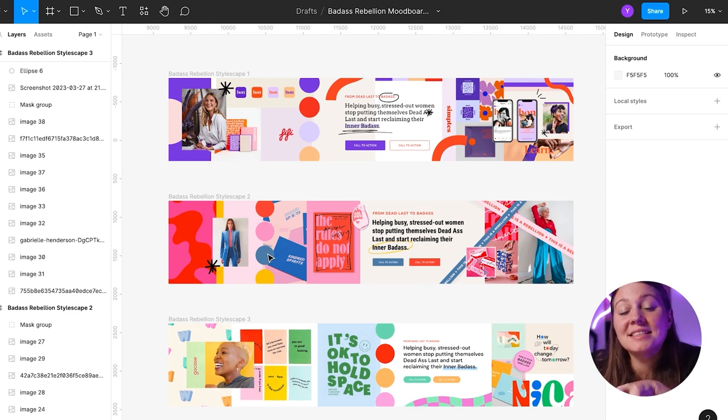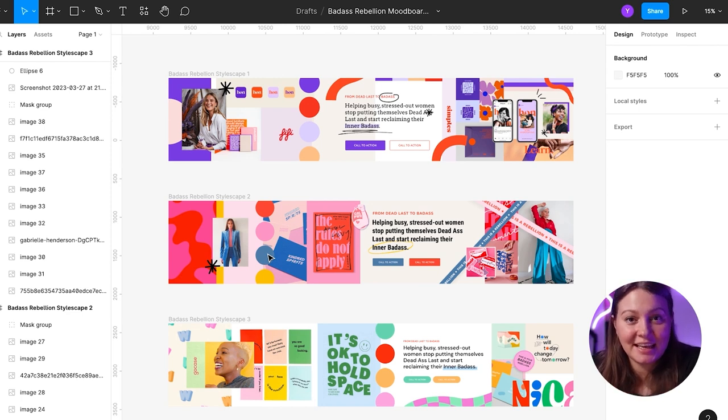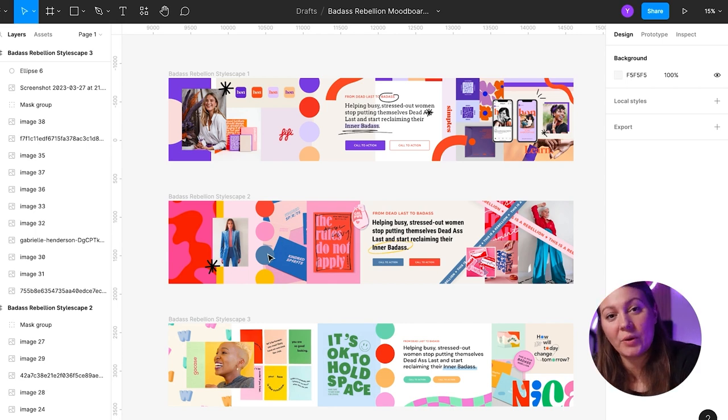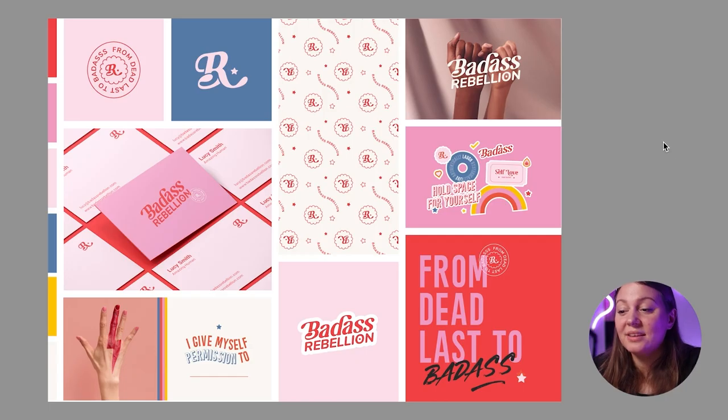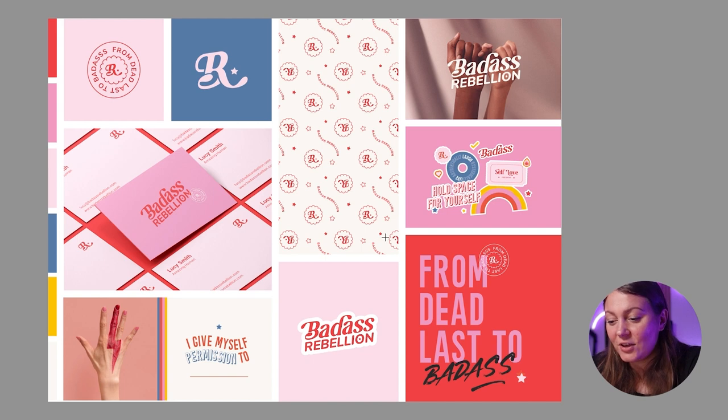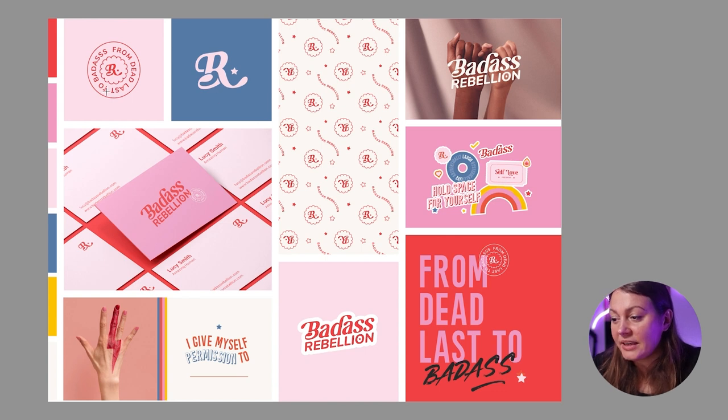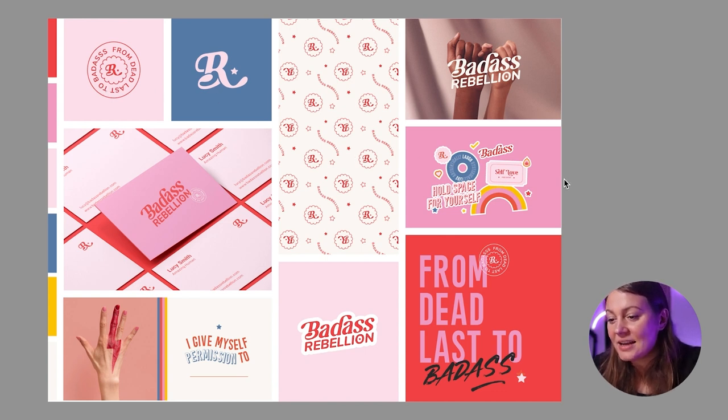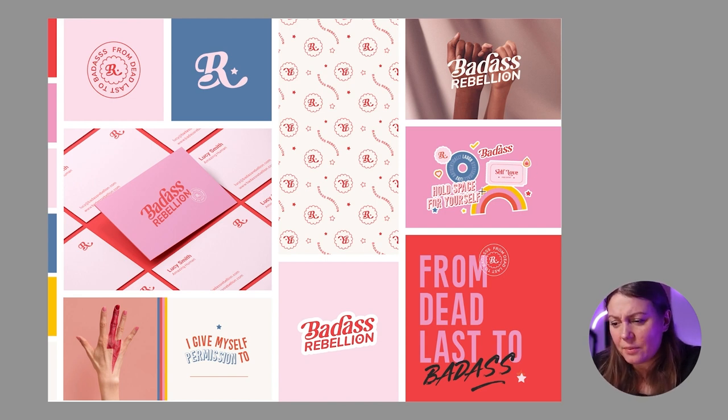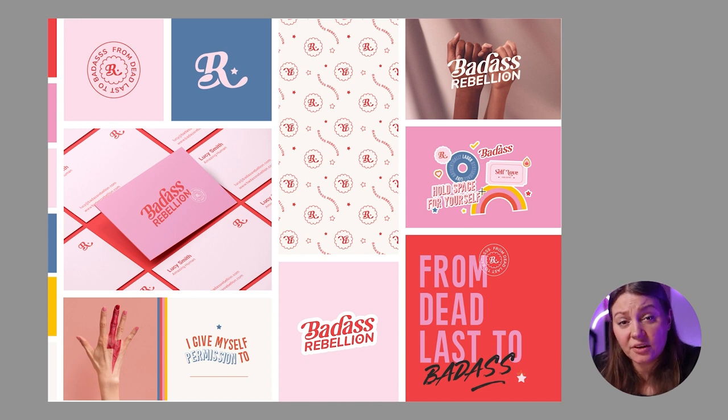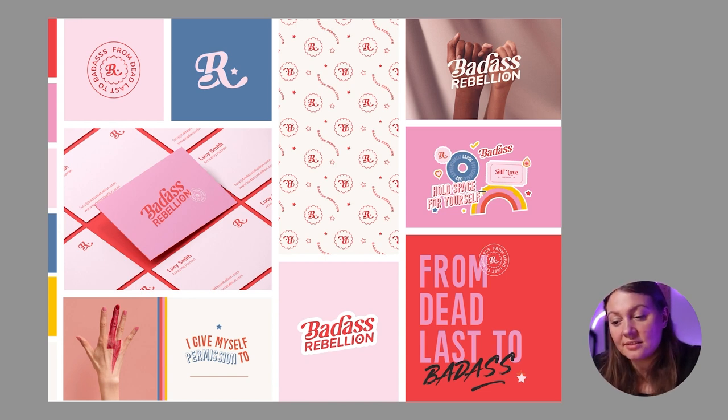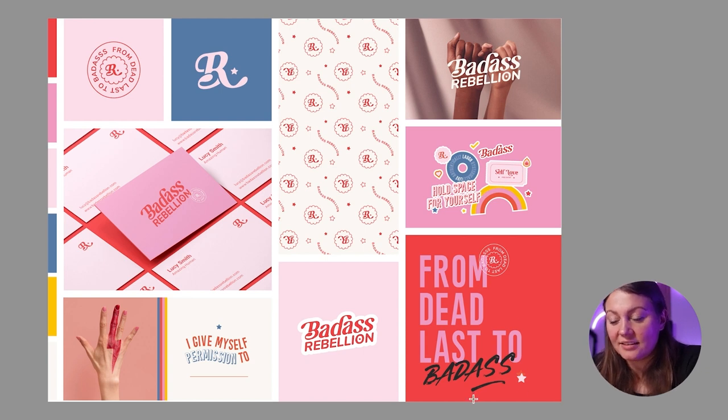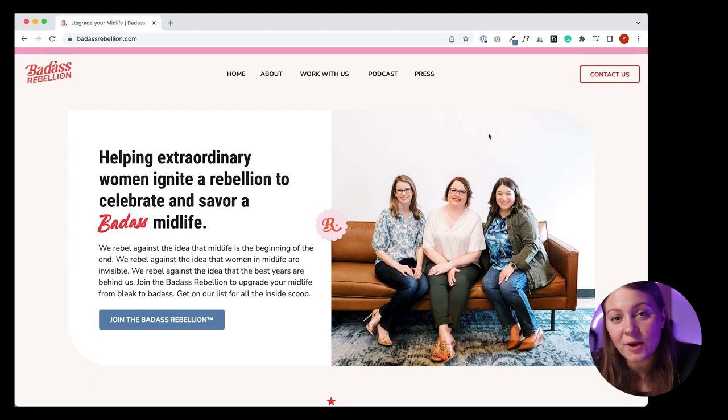Now, let's see how that creative direction actually translated into visual identity and their website. So this is their final brand board, and you can see their final logo here at the bottom, their submark, a roundel here with their tagline 'from dead last to badass.' You can see the different stickers we created together. We ended up creating some more as well as some hand-drawn illustrations. And also just a little artwork of their tagline again here at the bottom.